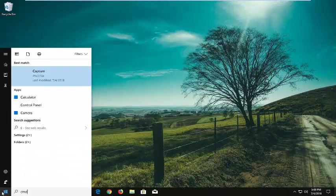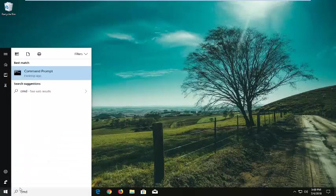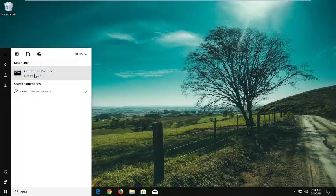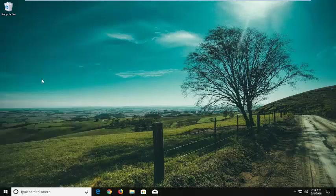Type in CMD, and the best match should be command prompt desktop app. You want to right click on this and left click on run as administrator.